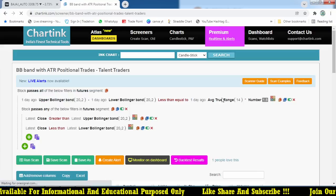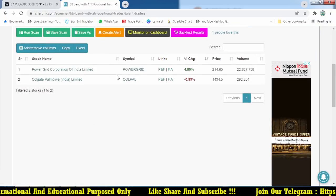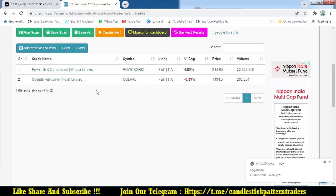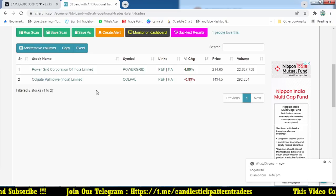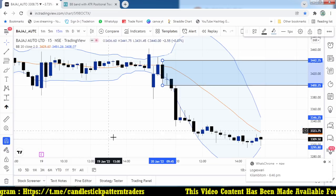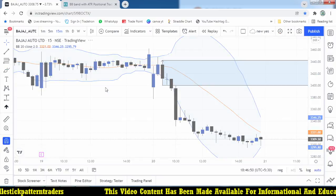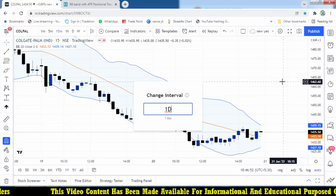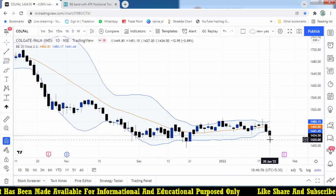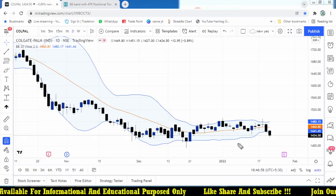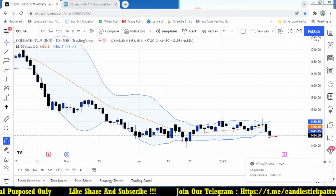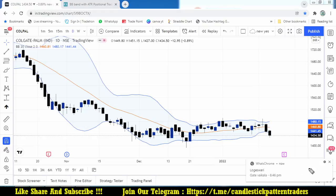On the daily time frame for positional trades, we have two stocks: one is Power Grid and the other is Coal Pol. These are positional trades based on the daily time frame. For Coal Pol on the daily chart, momentum is there — once it breaks below the low, we may take a position.